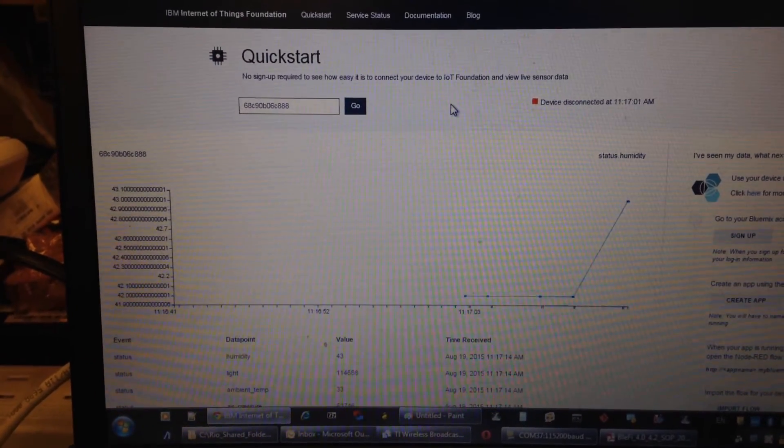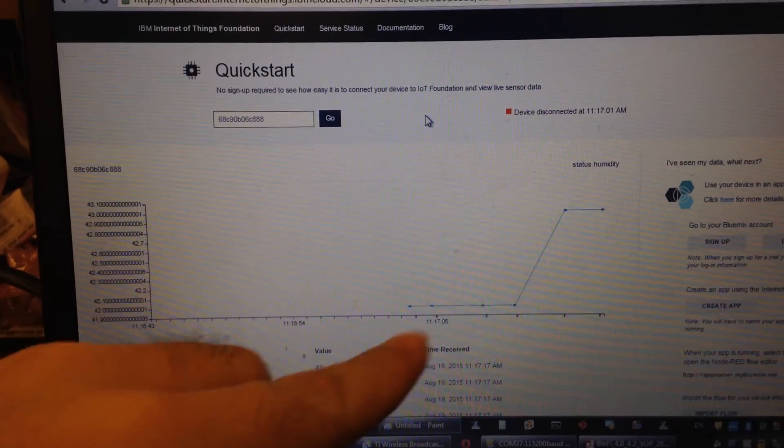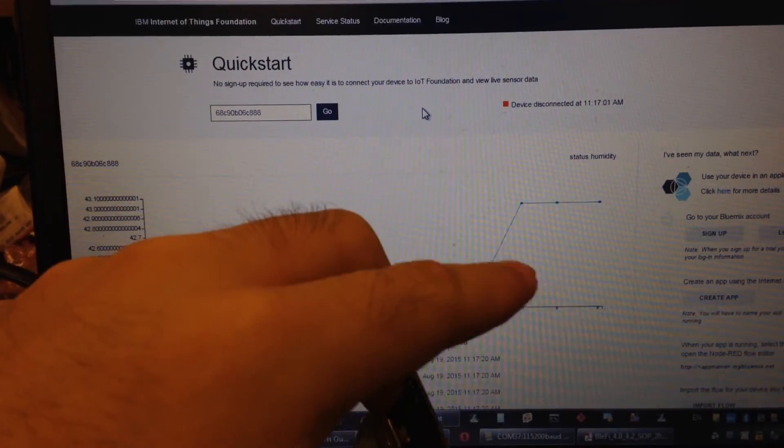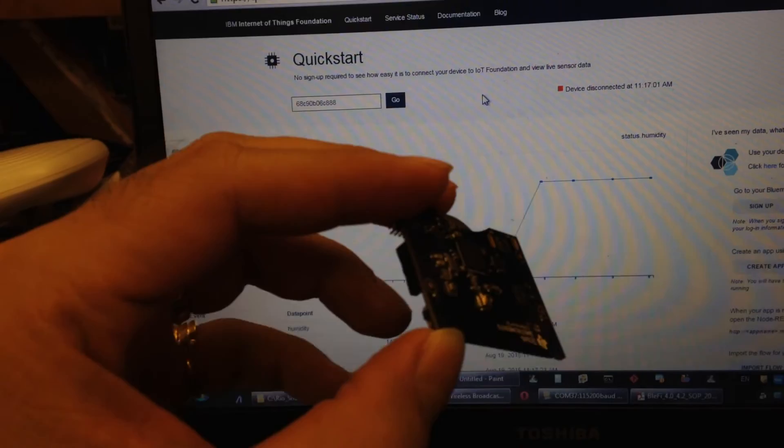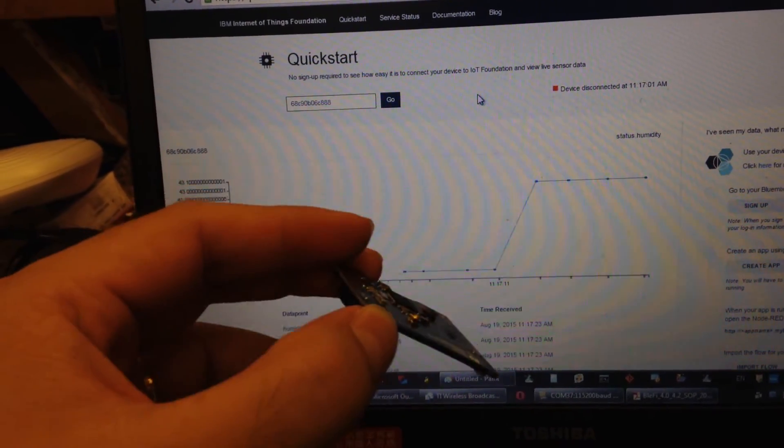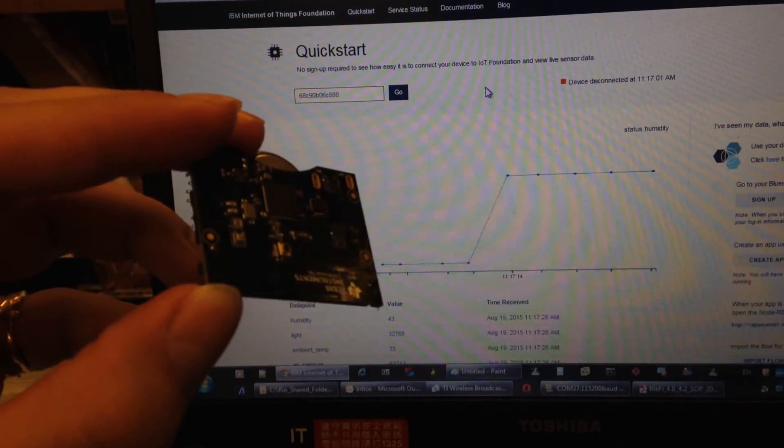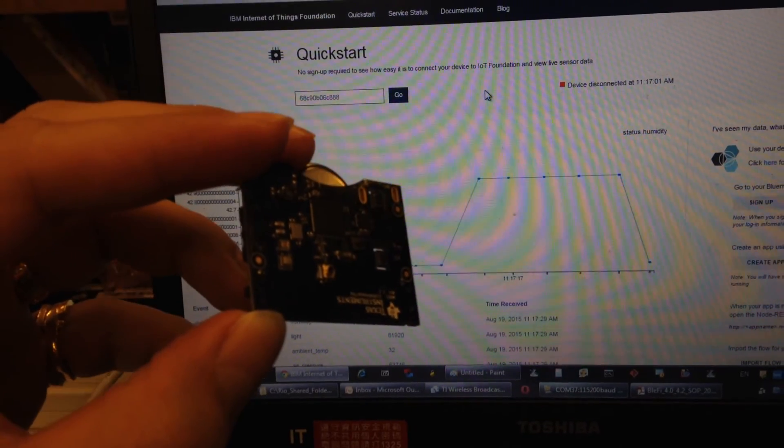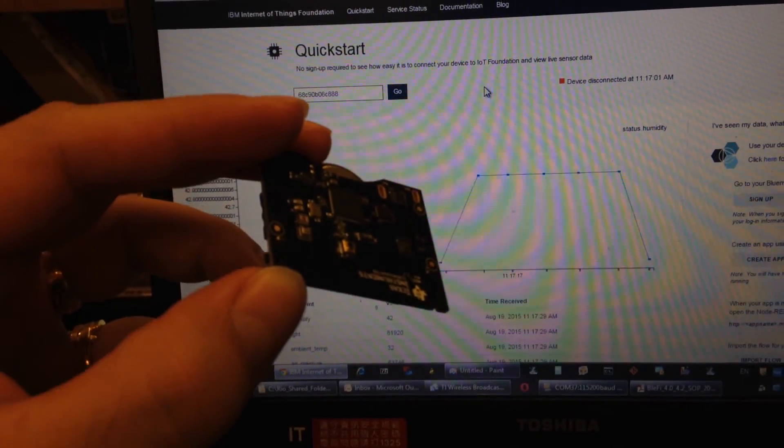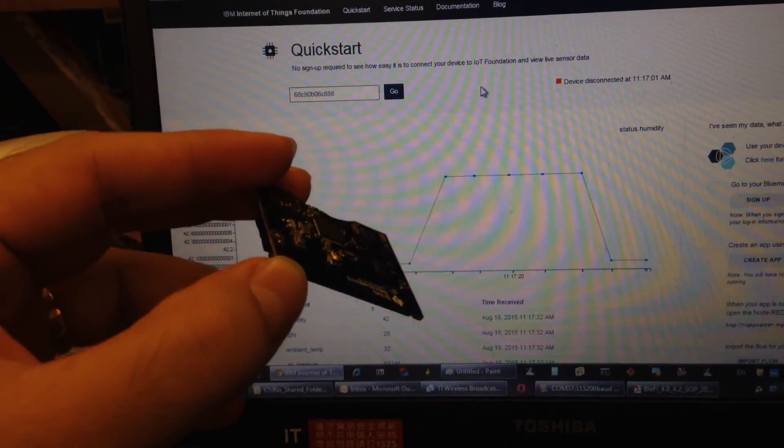Now I'll prove the BLE data is output to the website. You can see the humidity data is changing from time to time.